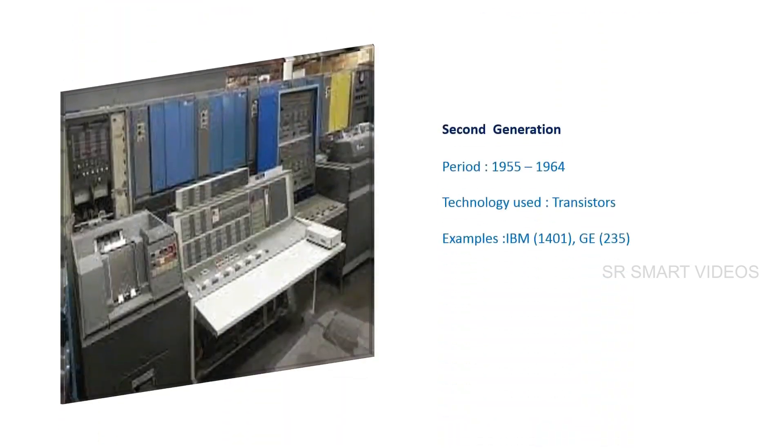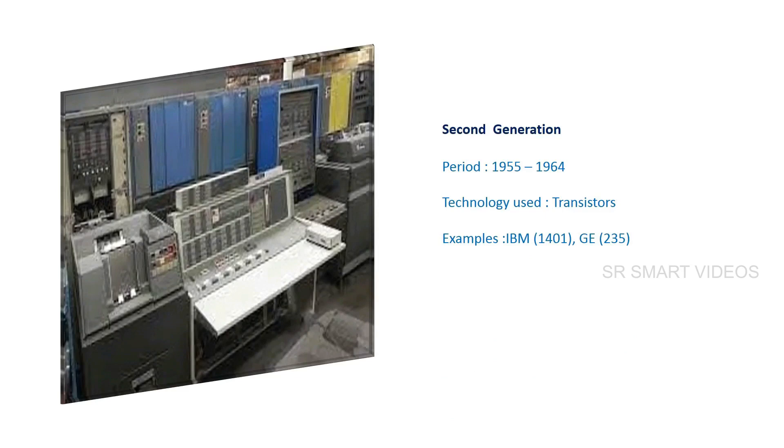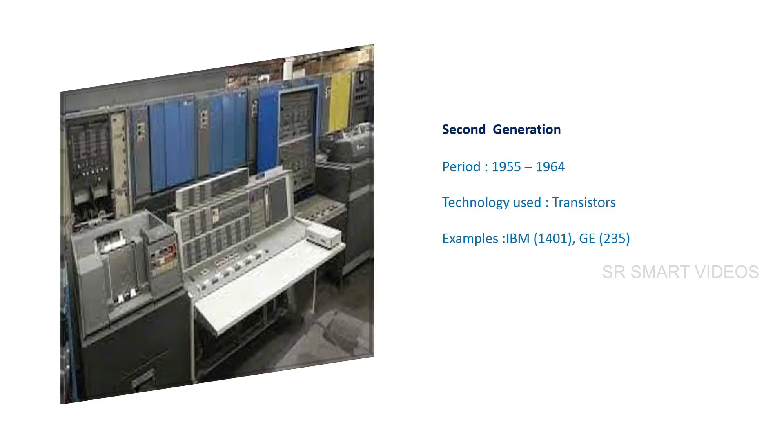The second generation period is considered from 1955 to 1964. The main technology used in computers was transistors. Some examples of second generation computers are IBM 650.